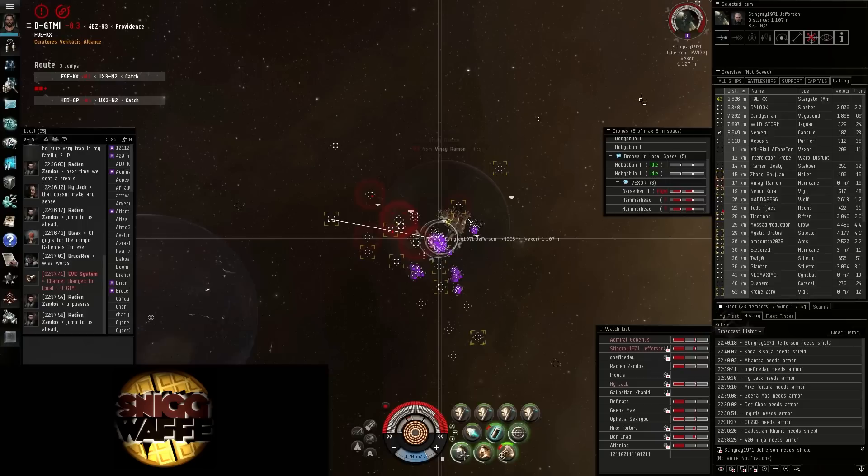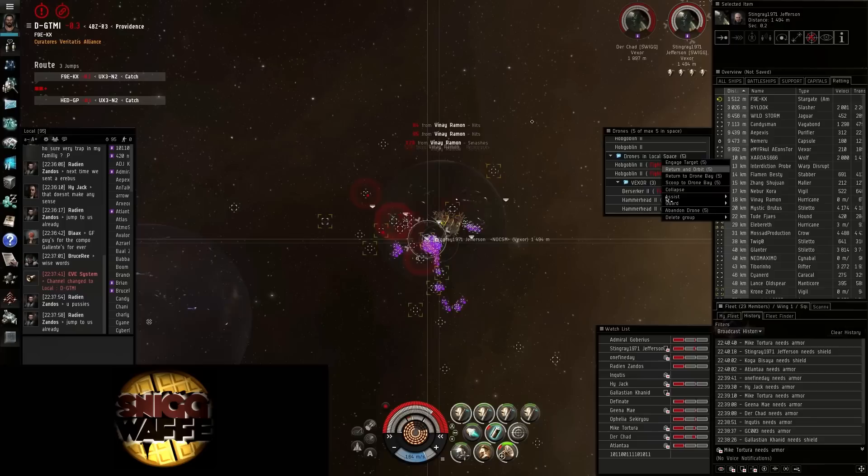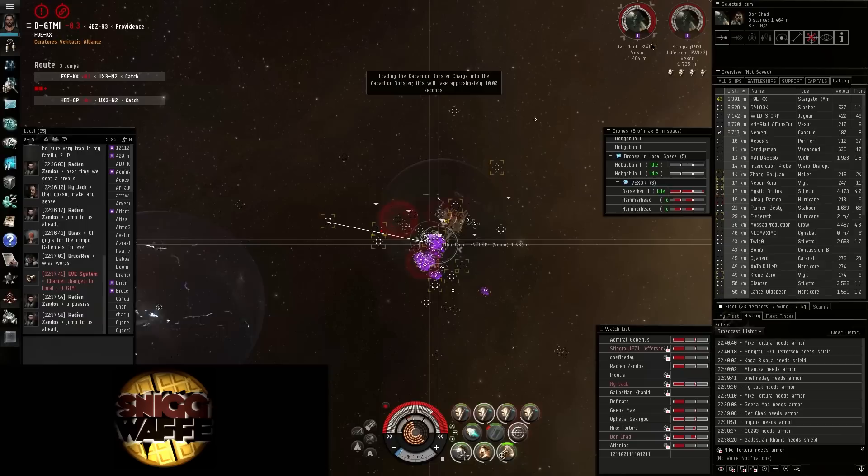I think we're bursting ourselves. The elf's pretty far away. Okay, stop bursting, stop the burst. Everybody stop your burst. Get a little bit of rep to Admiral Goberius, please.